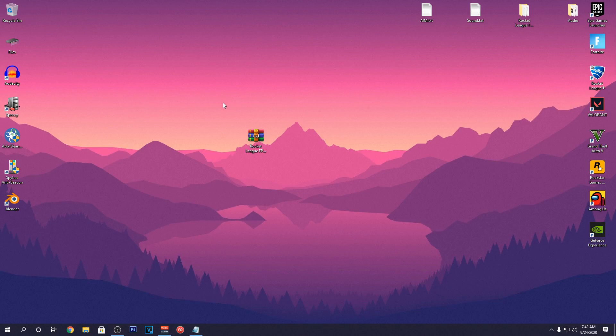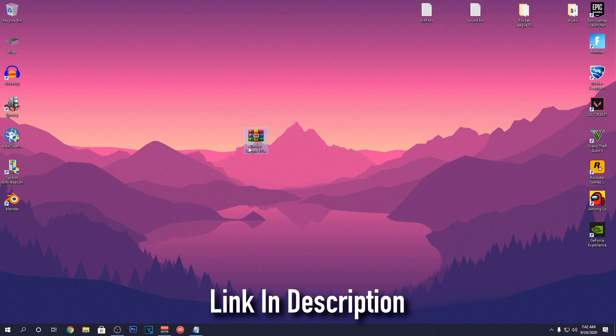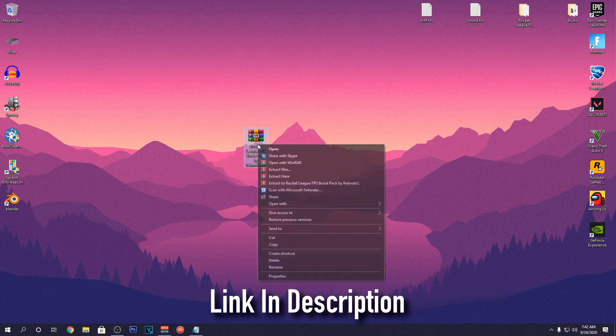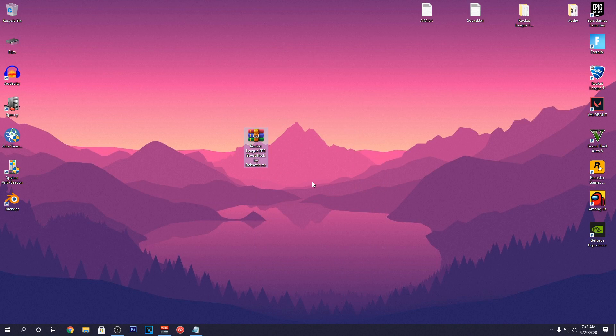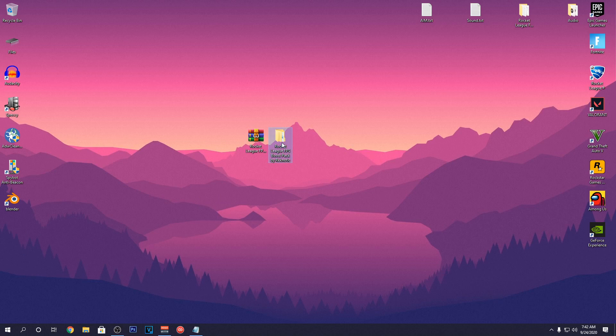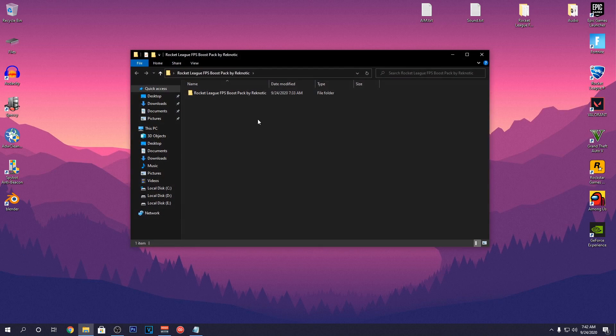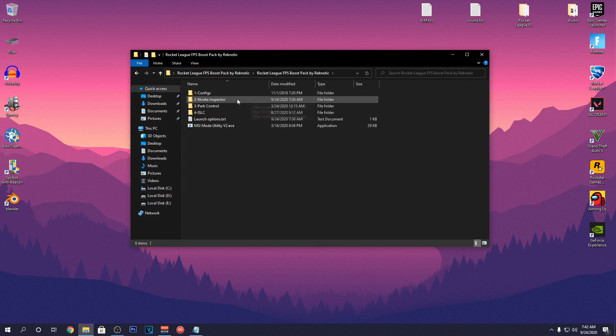To continue, you guys will need the Rocket League FPS Boost Pack by Reknotix. So go ahead and download it. After downloading, you will need to extract it with 7-Zip or WinRAR. And once you guys have extracted the pack, simply go ahead and open it up.